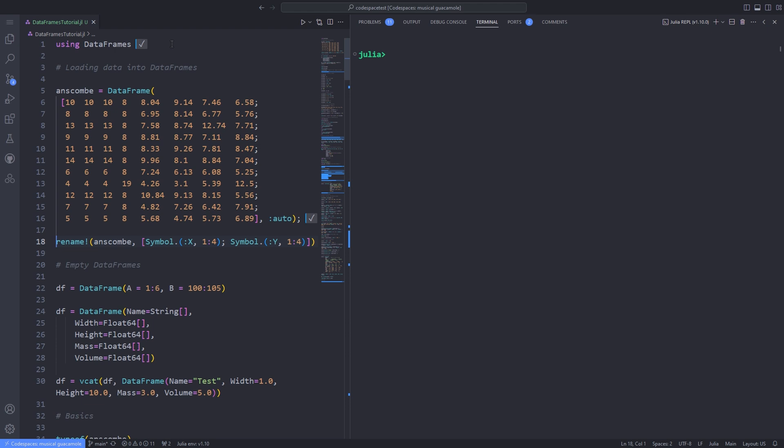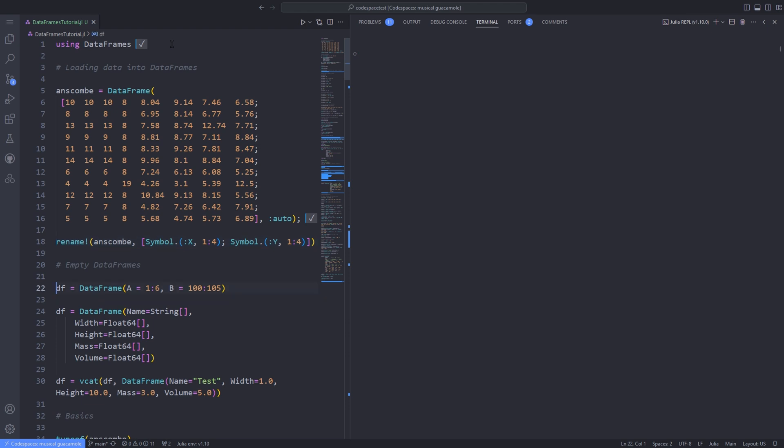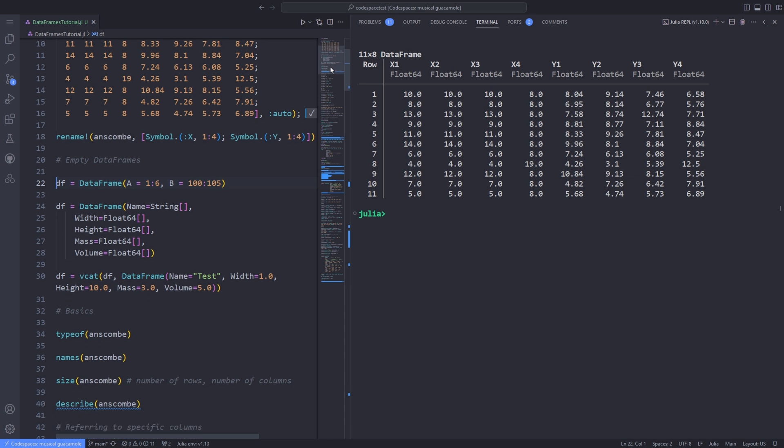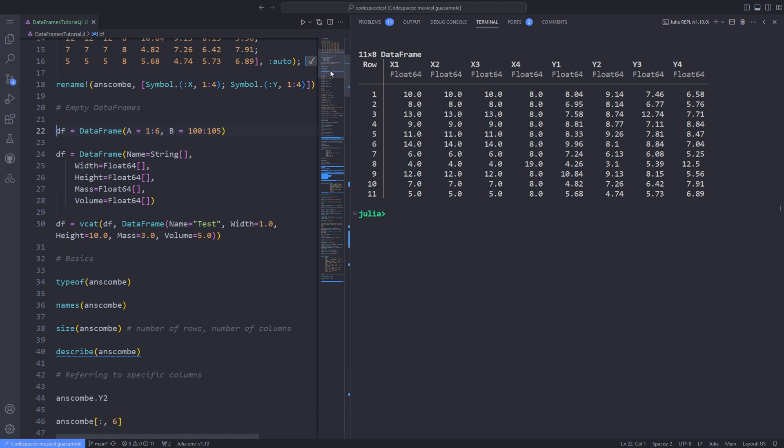Anscombe's Quartet comprises four data sets that have nearly identical simple descriptive statistics yet have very different distributions and appear very different when graphed. Each data set consists of 11 x-y points as a tuple.